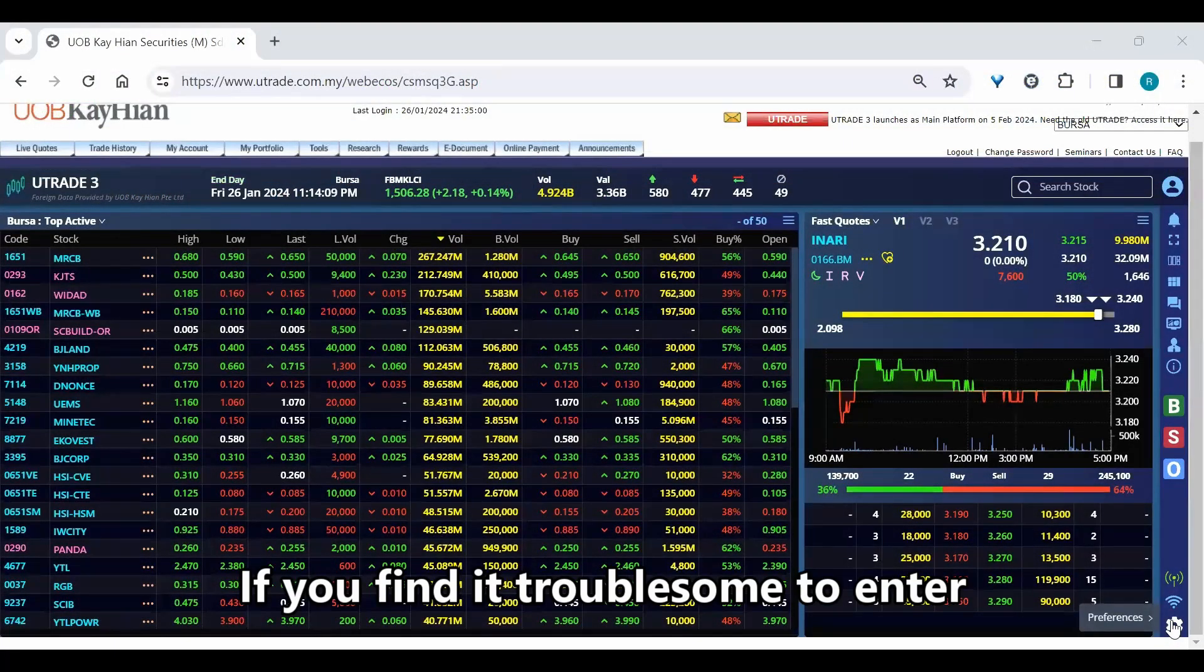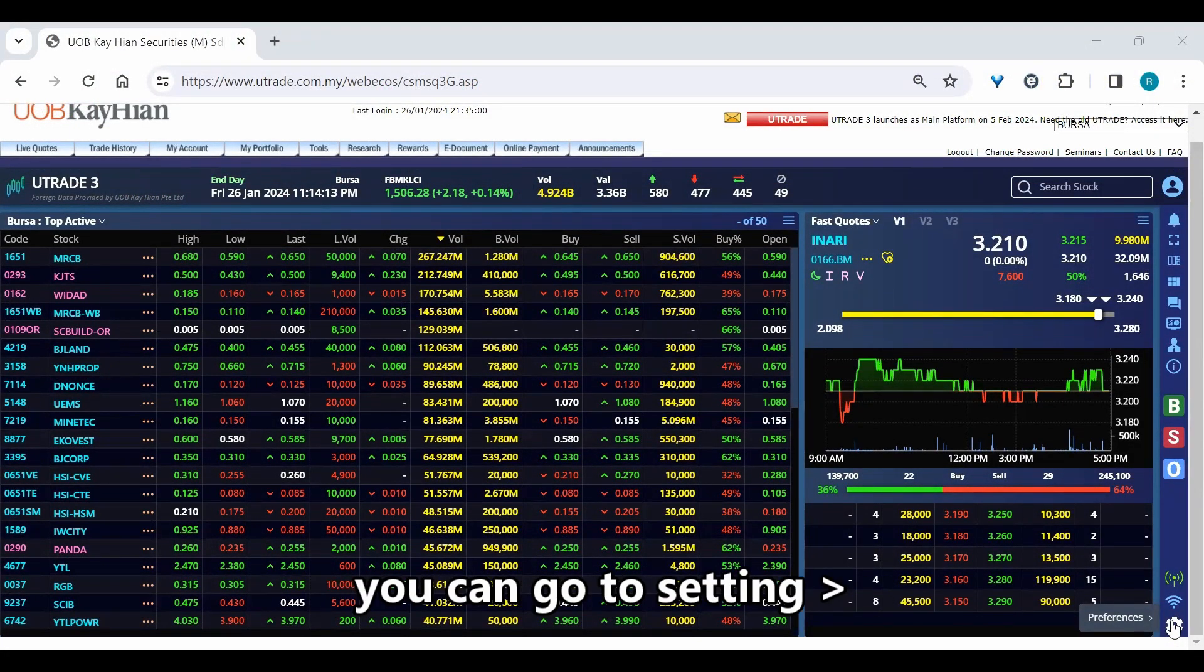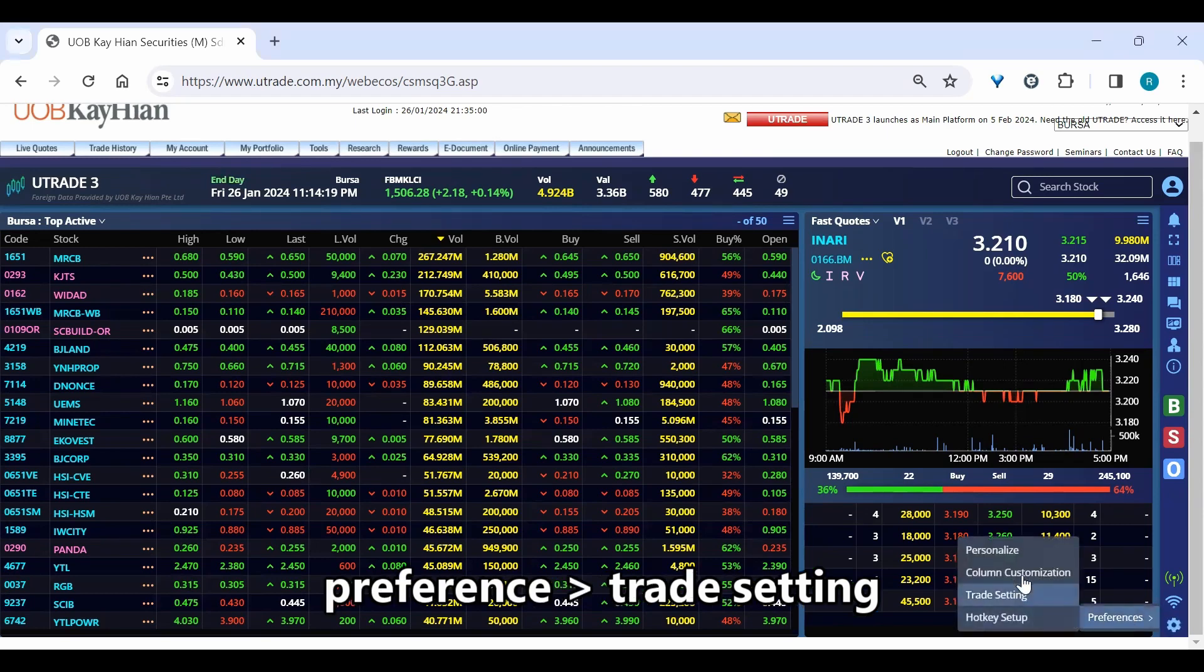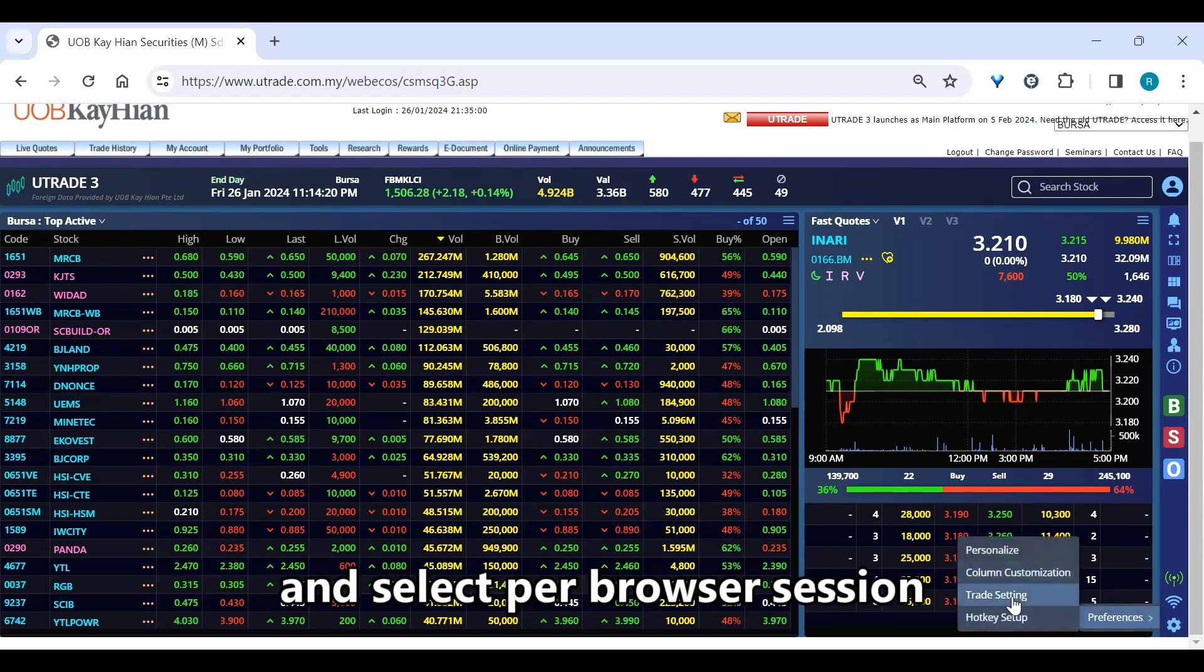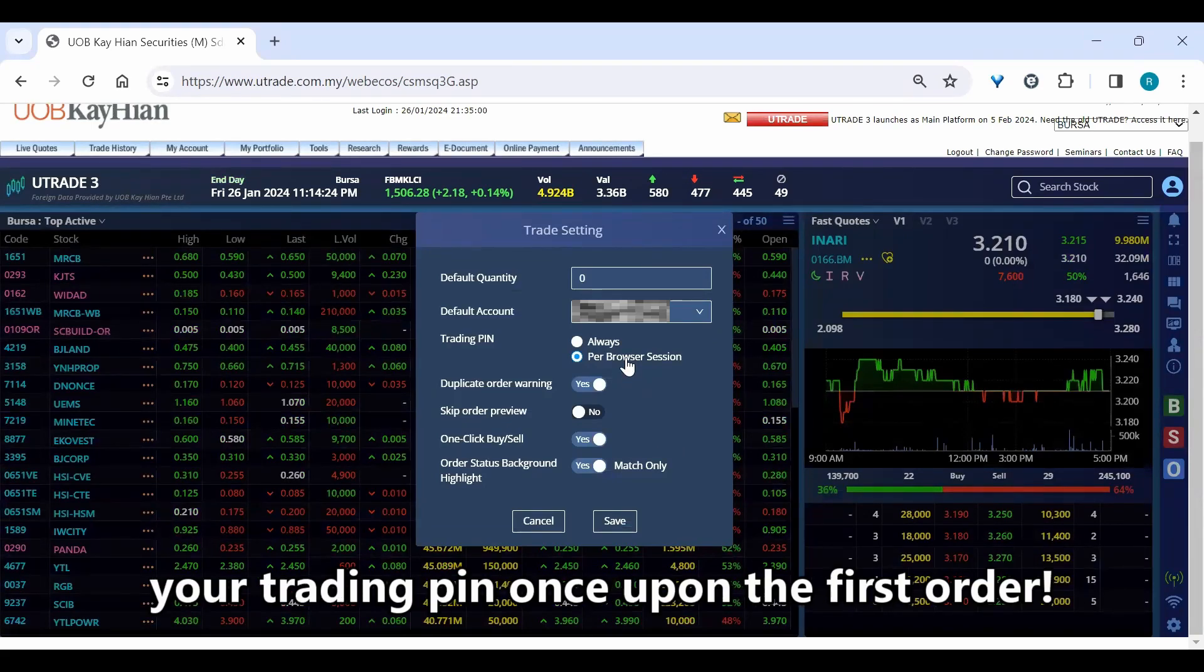If you find it troublesome to enter your trading pin every time, you can go to settings, preference, trade settings and select per browser session. Then, you only need to enter your trading pin once upon the first order.